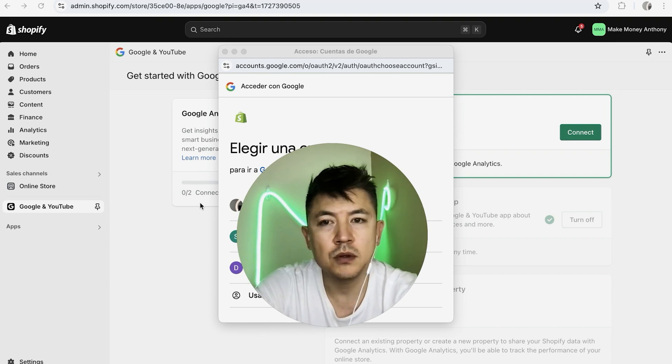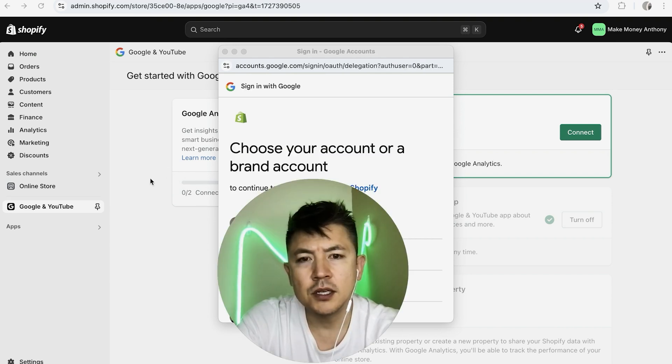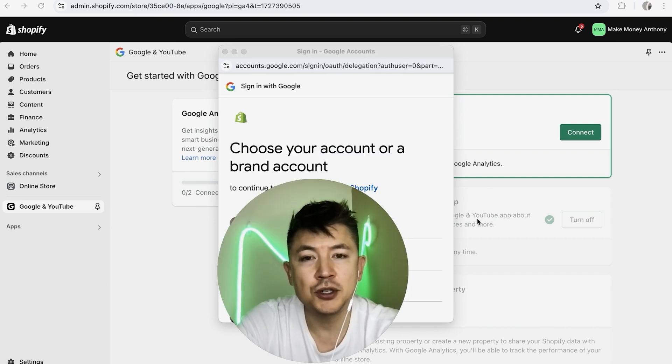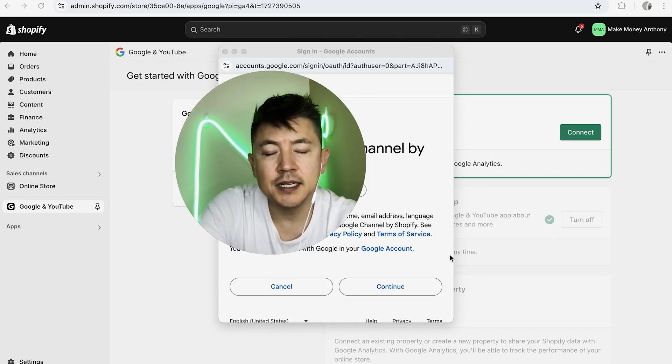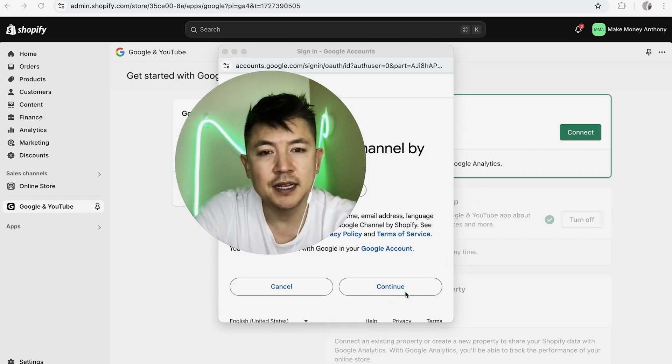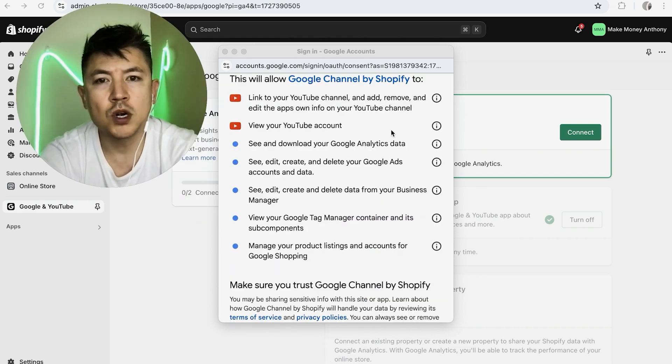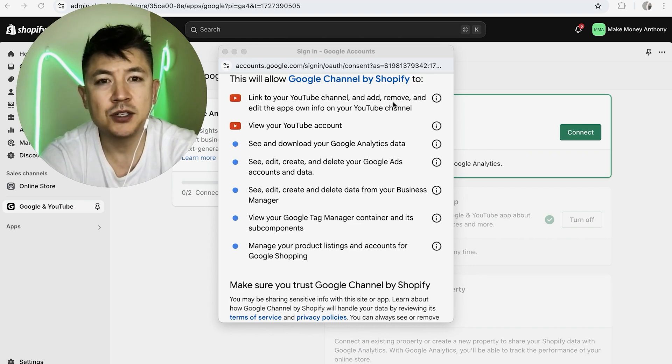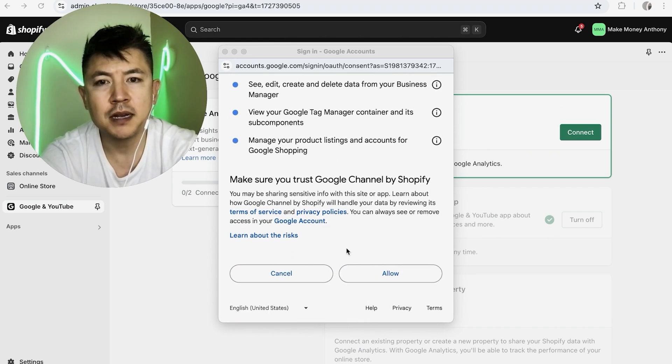So if you have multiple brand accounts, you want to go ahead and choose the correct brand. I'm going to choose this one. Next, I need to sign into my Google so I'm going to click on Continue. Next, Google is warning me that Shopify will have access to this information. If you're okay with that, go ahead and scroll to the bottom and then click on Allow.